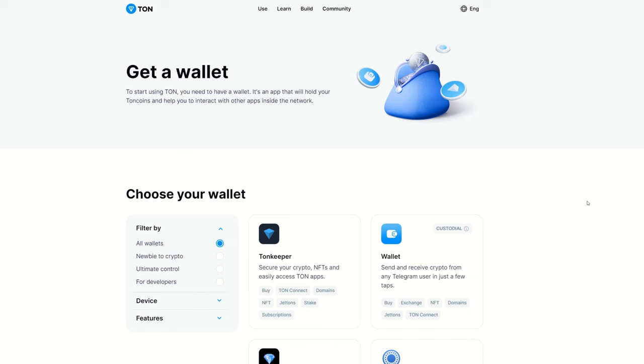Speaking of wallets, let's start with that. So I will have all these links down in the description, but you are going to need a wallet. And for this you're going to need a TON wallet. This is built on the TON blockchain.